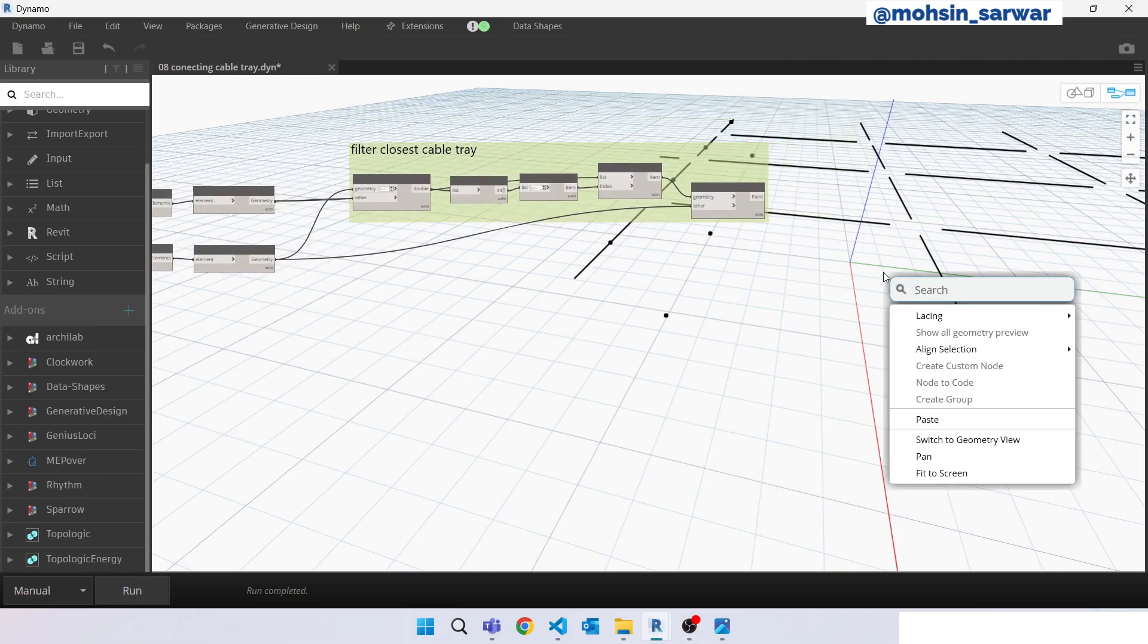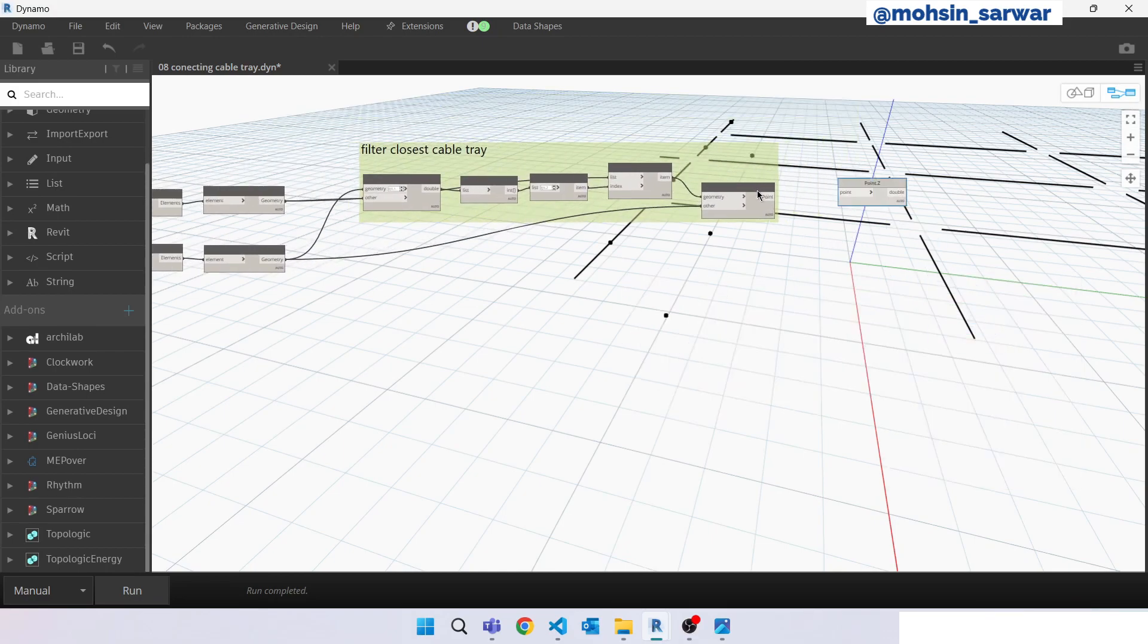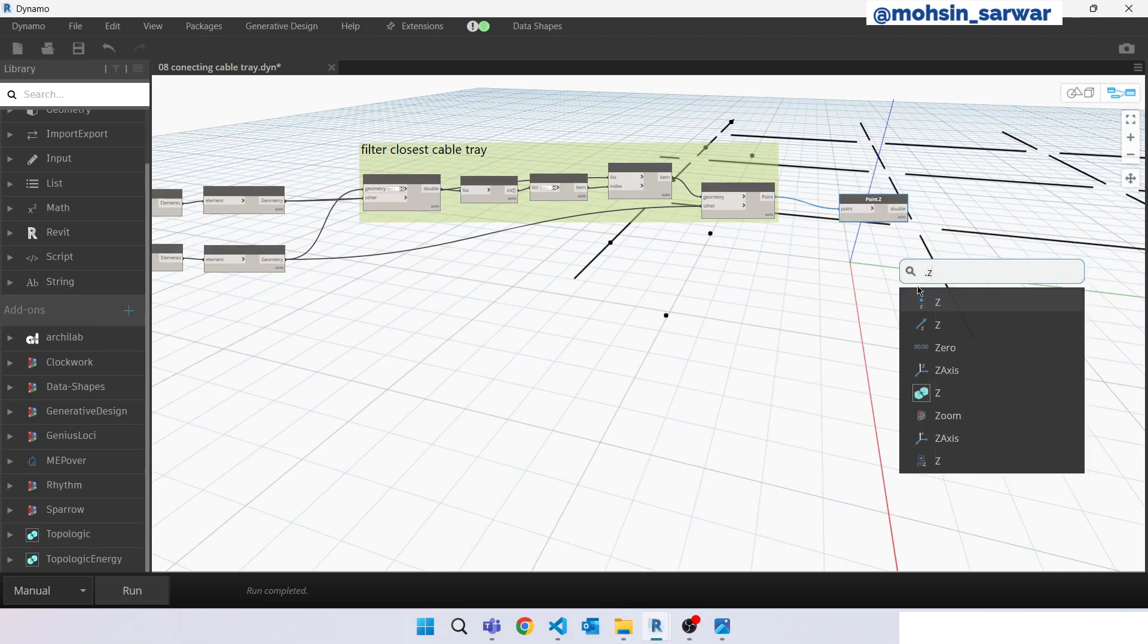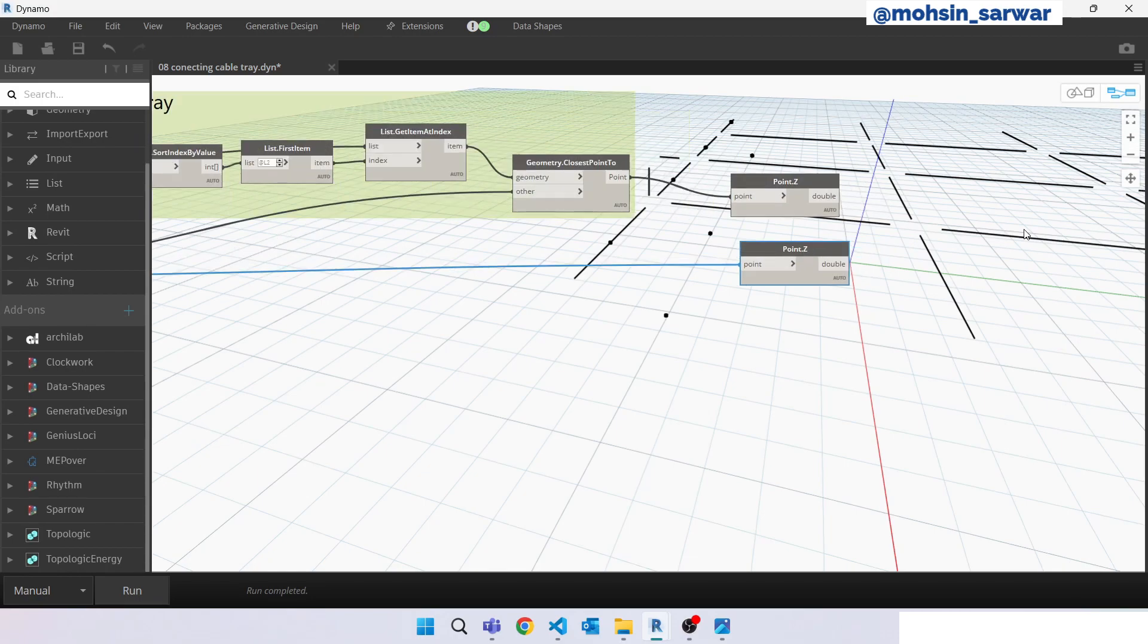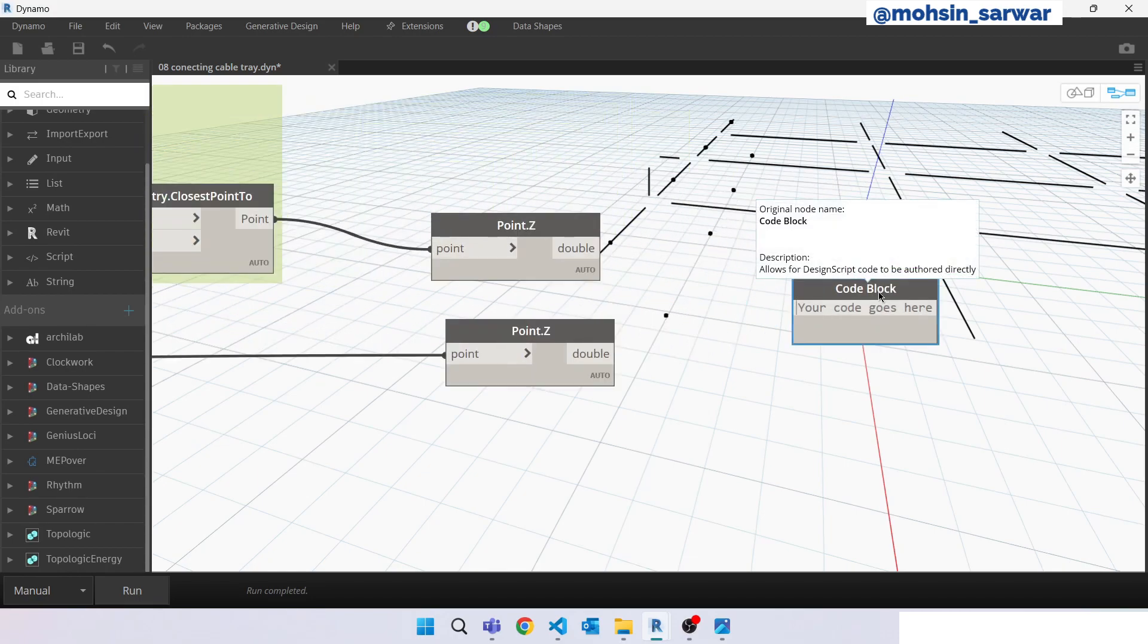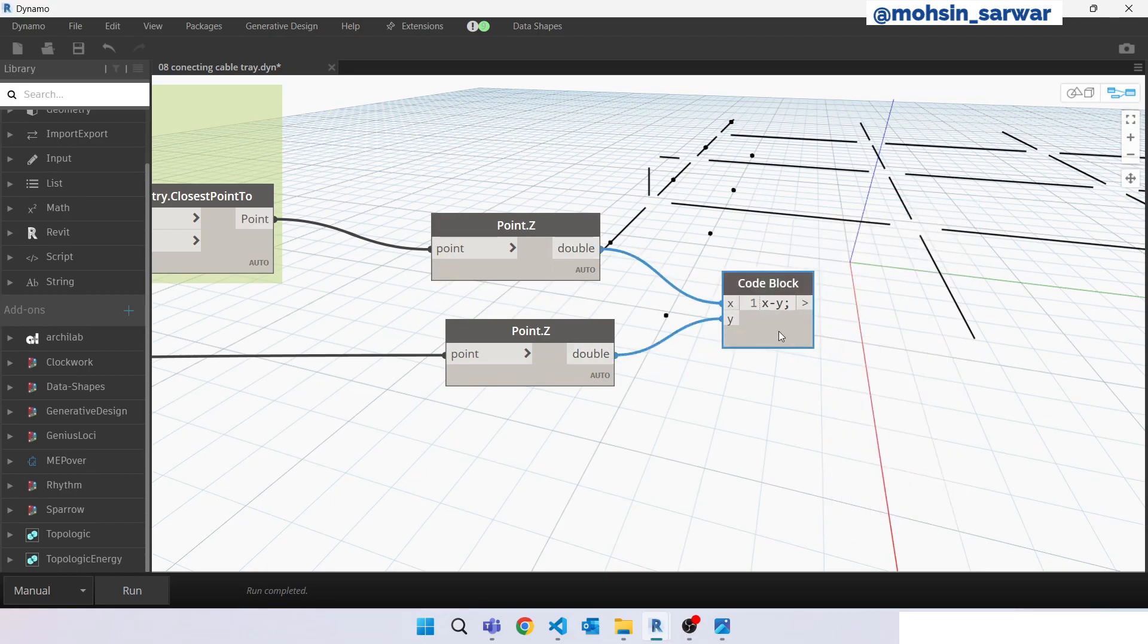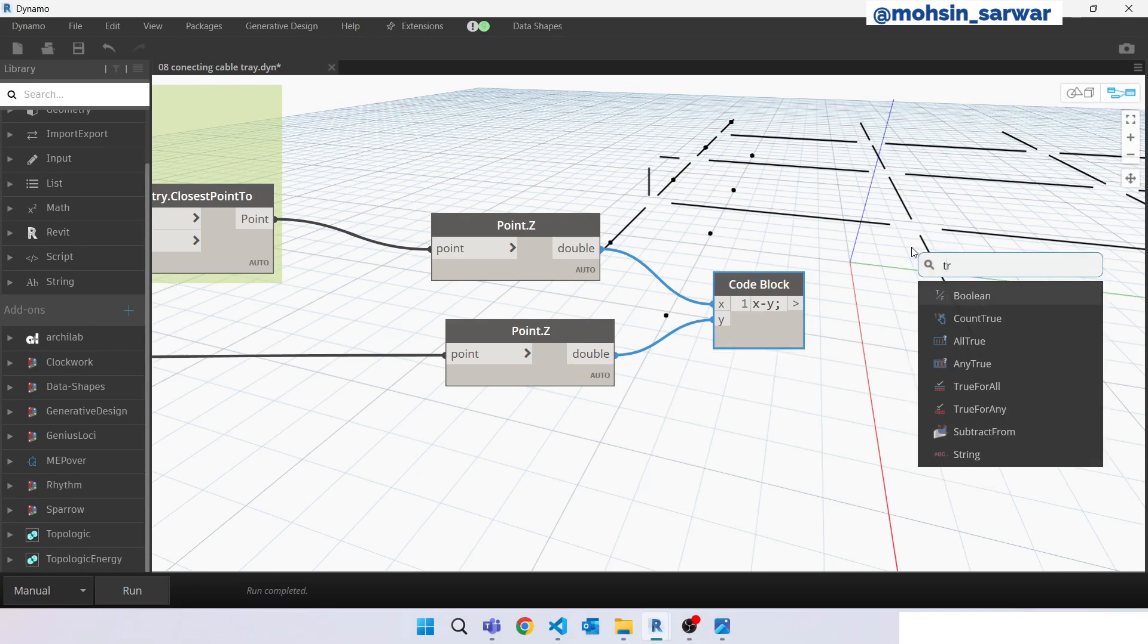Look for point Z. This is cable tray point. Look for point Z for electrical fixture. Look for code block and type the formula X minus Y. X is this point, look here. Look for translate node.